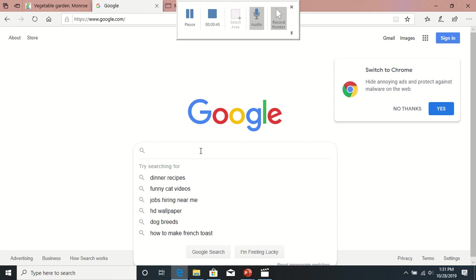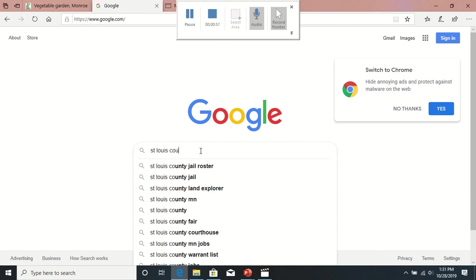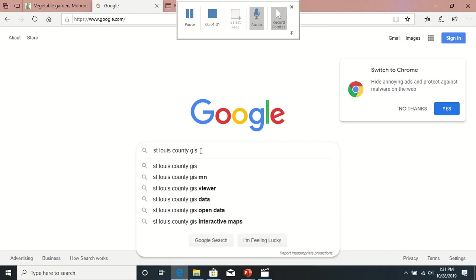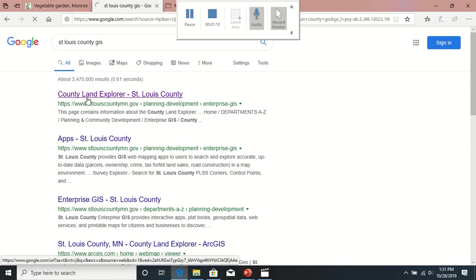My laptop is kind of a slow one, but I'll do a quick little overview of, first off, how to find it. It's going to be 'St. Louis County GIS' — that's the easiest way. It'll bring up a bunch of other things, but the county land explorer for St. Louis County is what you're going to want. Click on that.